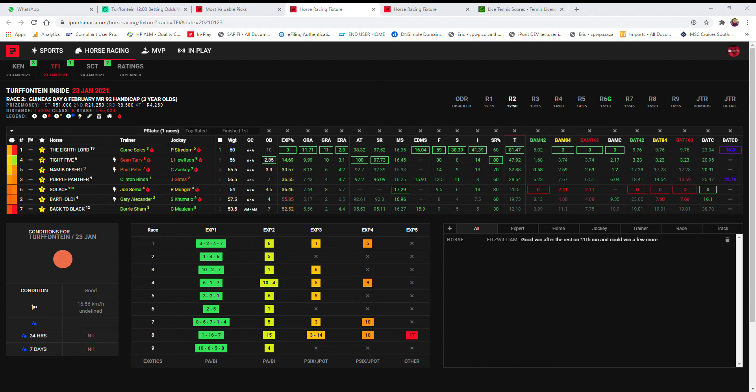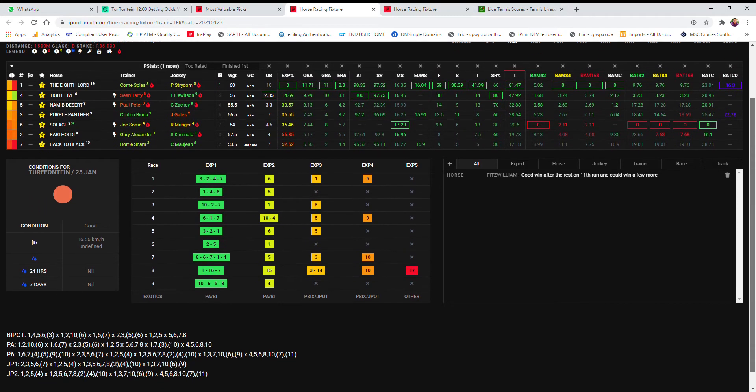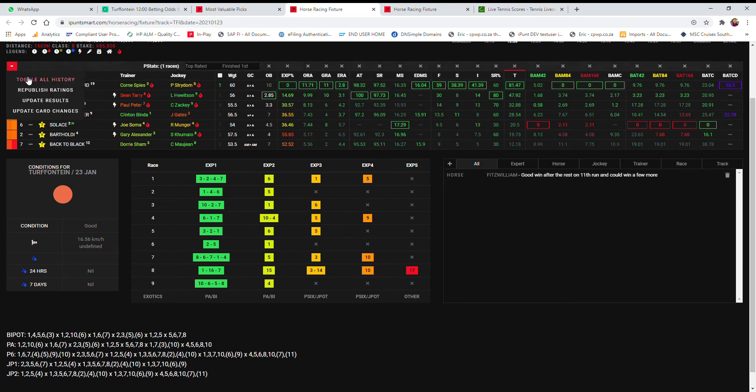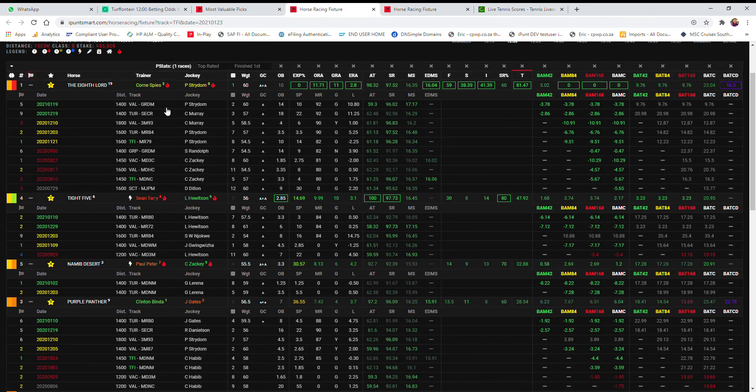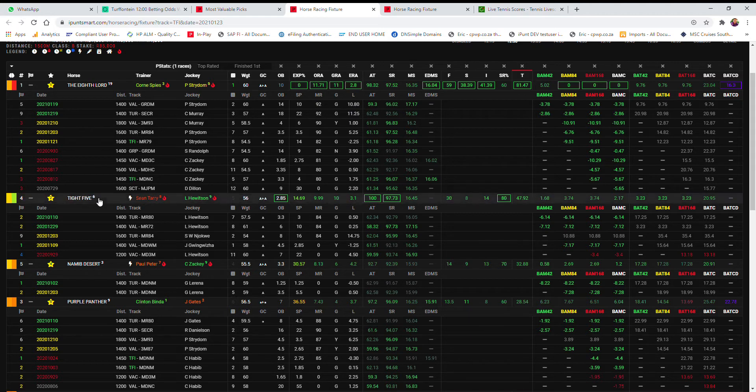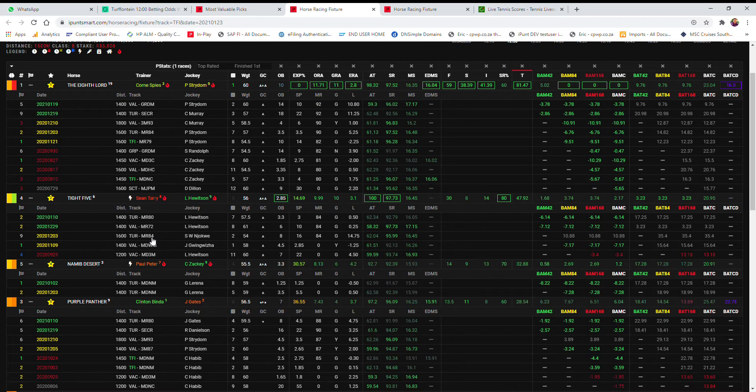So let's move over to the second, and in the second here I am gonna have a little nibble on two horses. My first choice, the 8th Lord, and my third choice, Solace. Now the 8th Lord at 10 to 1 has run against a couple of these guys before, like Tight 5, the favorite. On the 3rd of December, 1600 Turfontein, merit rated 84.